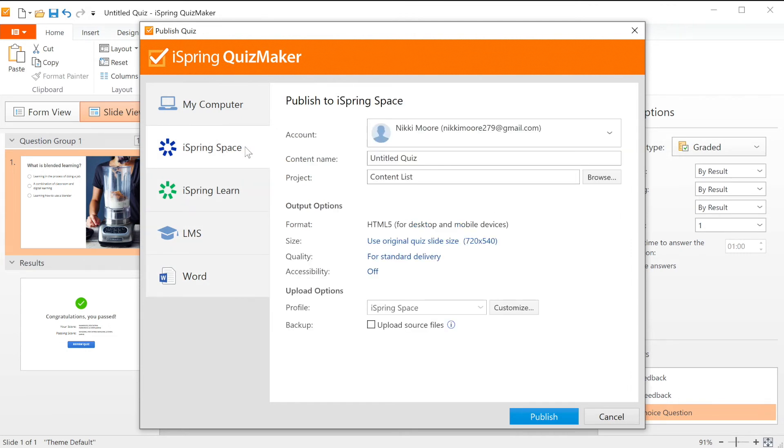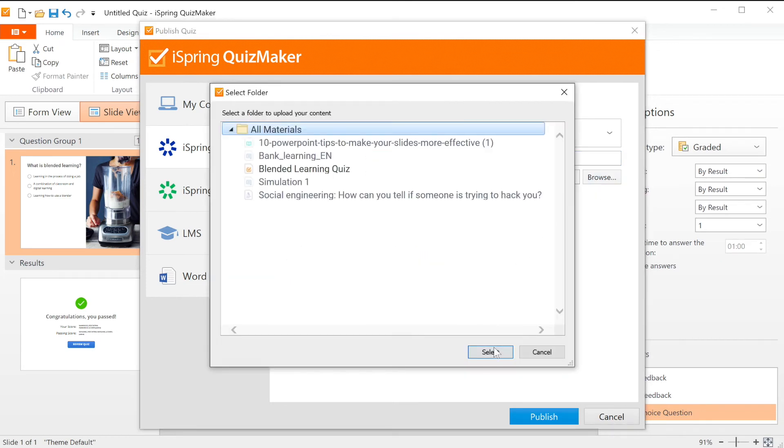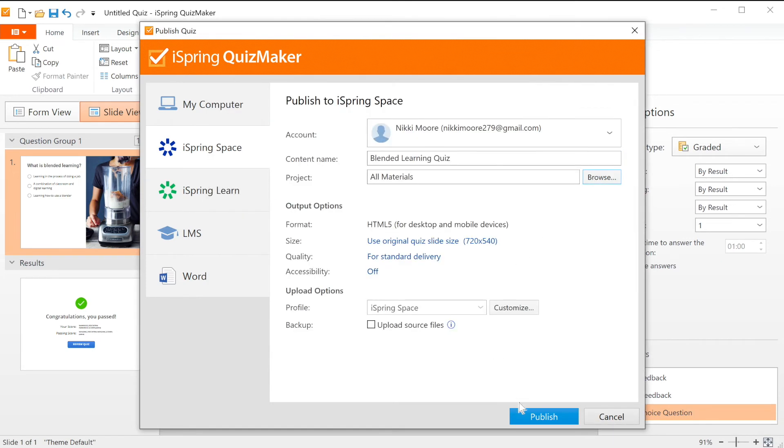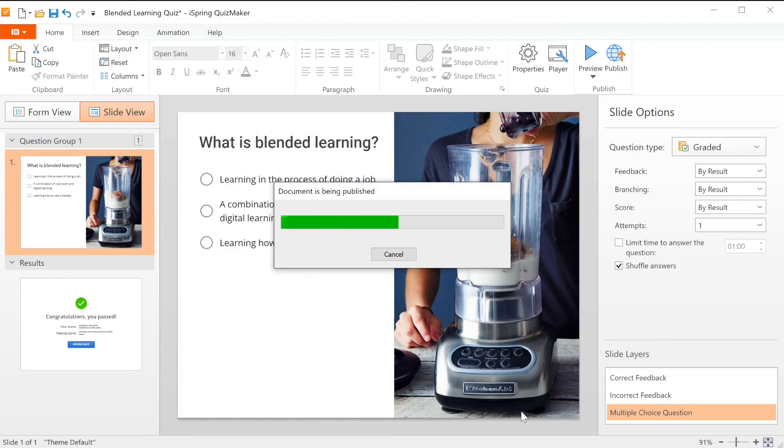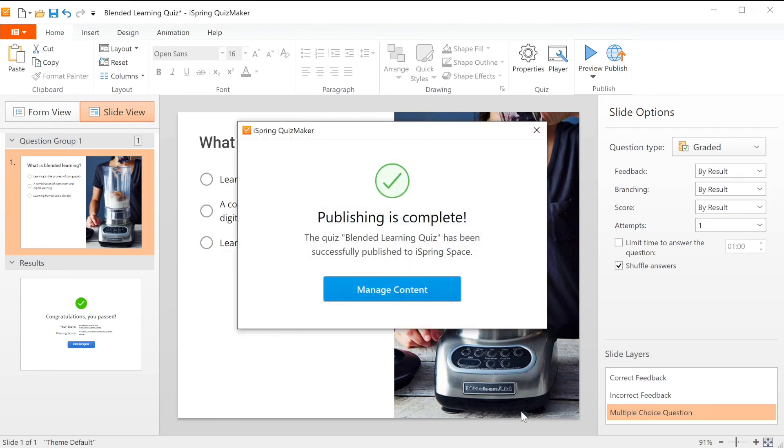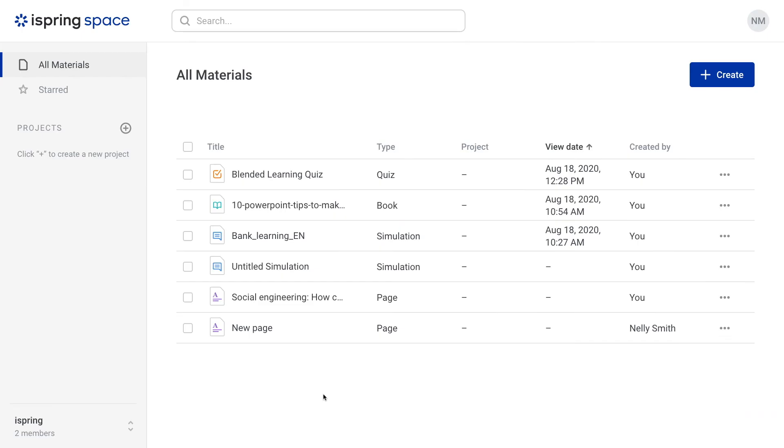Today I'm going to publish to iSpring Space. I'll name my quiz and choose what project I'd like to upload it to. Now select publish. Once the upload is complete, select manage content to be automatically redirected to your iSpring Space account and view your course.